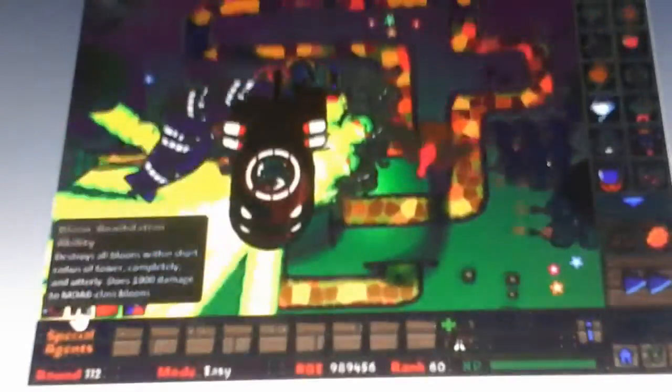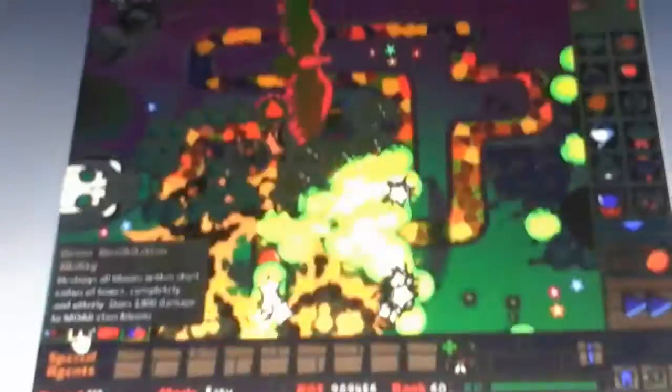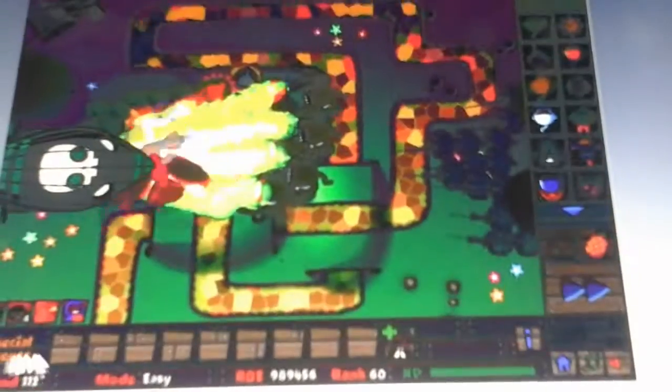So how I've gotten farther than Mason, shout out to Mason for getting to round 91. So I've beaten his record. I got to round 112.